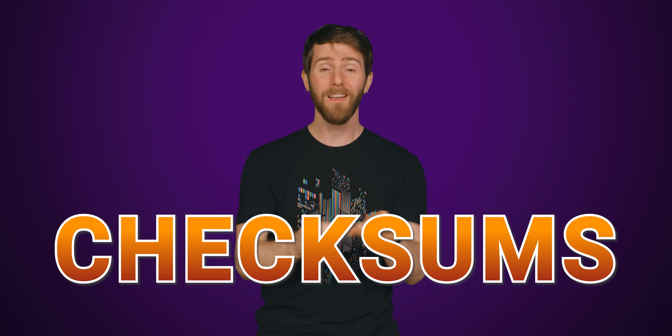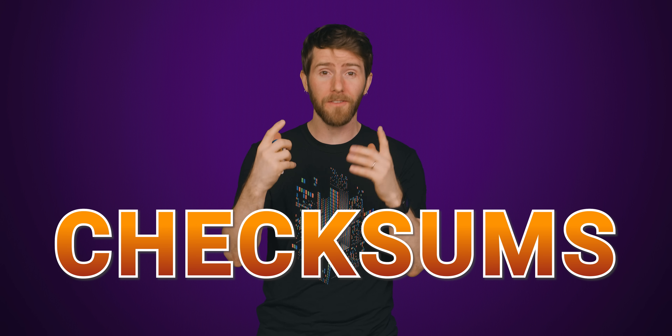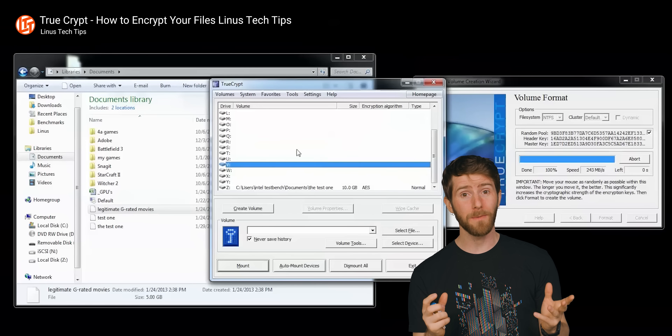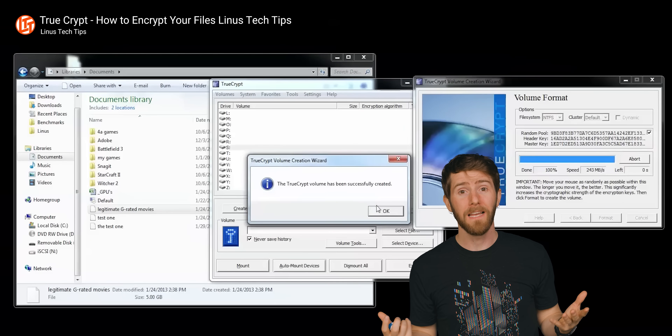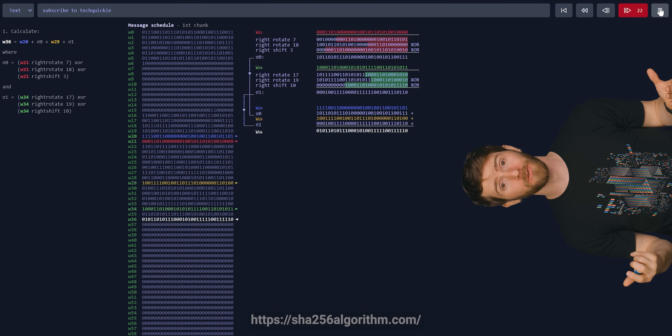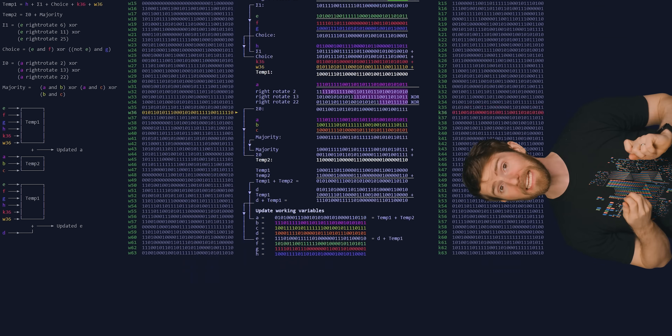In particular, we owe this modern marvel to checksums — numbers that are used to verify that a file got sent or copied properly. But how does a simple number manage to perform this essential function? Well, it works thanks to cryptography. Even if the data you're transmitting isn't encrypted or even particularly sensitive, in applications that use checksums, the protocol will run the contents of the file through a cryptographic hash function, which is basically a complicated math function that produces a lengthy and unique string of characters.